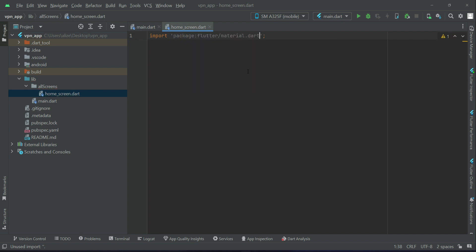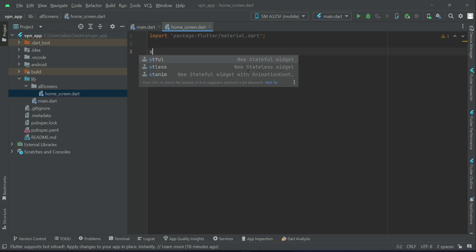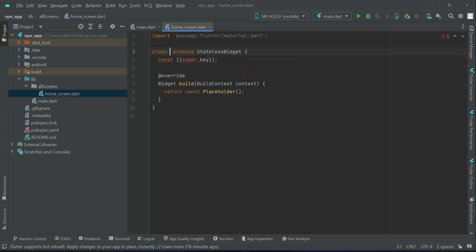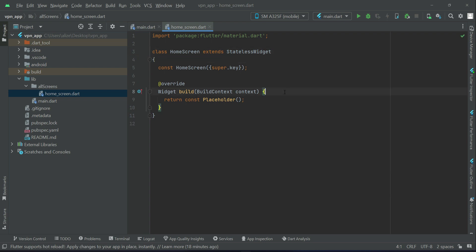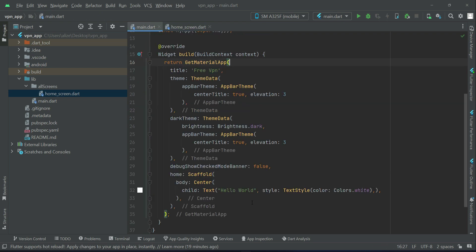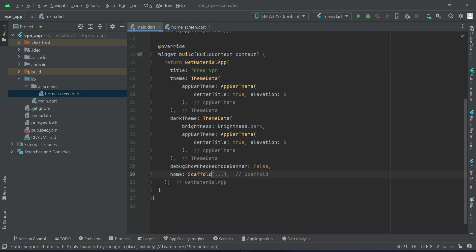Import material.dart. We will create a stateless widget, we will give it name as HomeScreen. Now let's first connect our home screen to the initial home route, so that our app will start from the home screen.